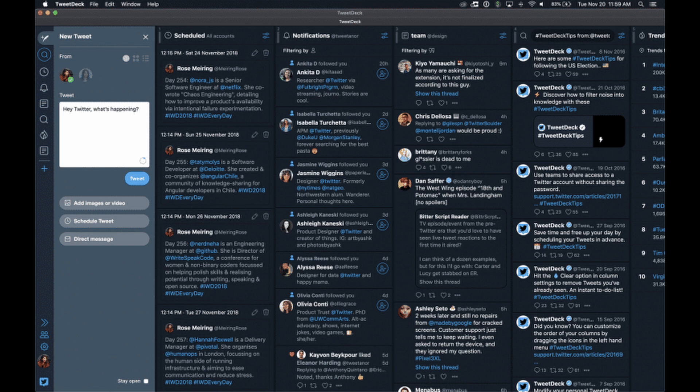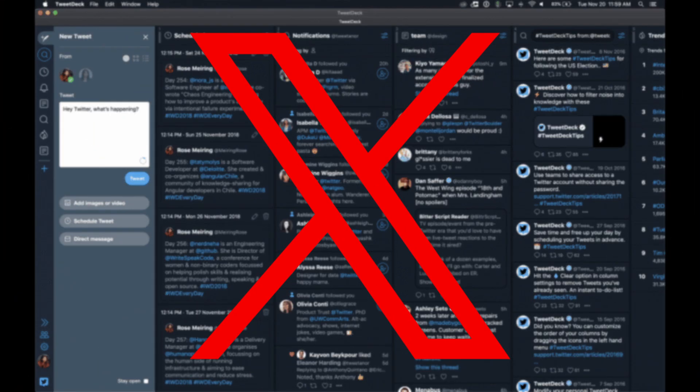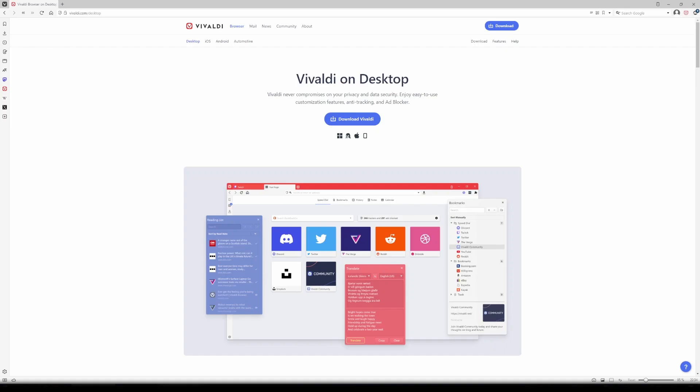I've been using TweetDeck for a long time. So when Twitter made it subscription only in August of 2023, I was pretty upset. I tried to find an alternative.